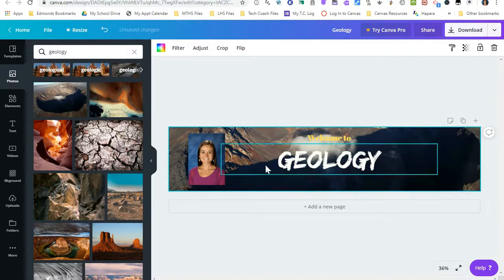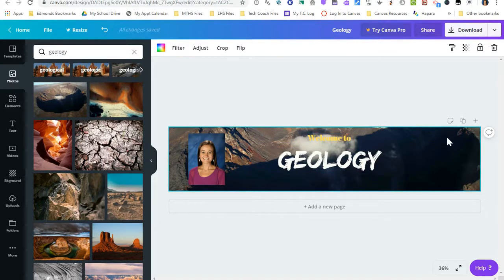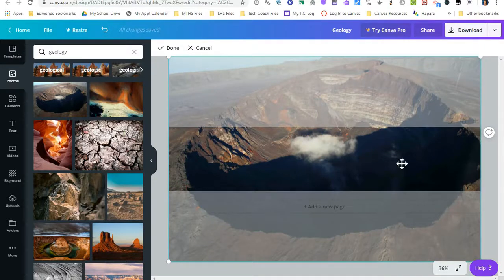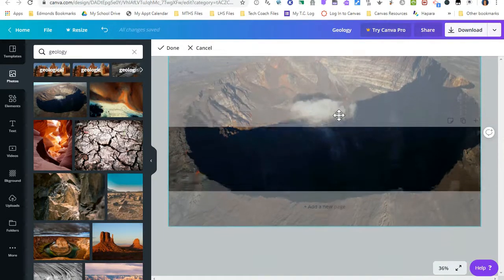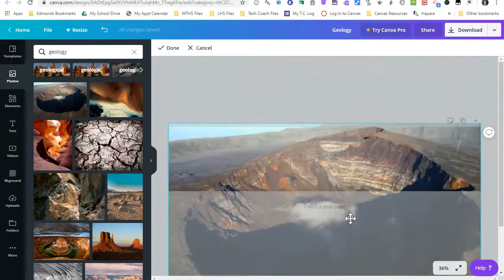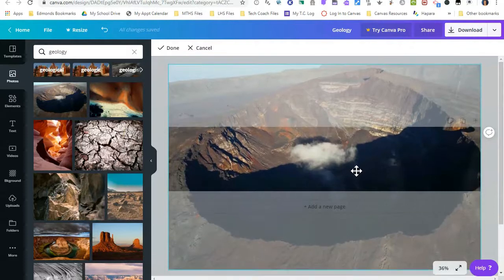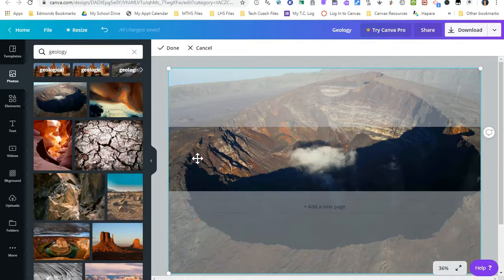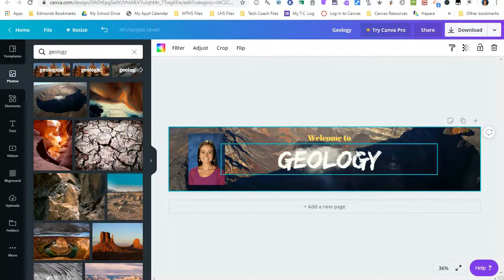And then I'm going to auto fill the back. If you don't like the section of the picture that Canva has chosen, you can double click on the picture and it shows you the original photo. And then I can drag that to decide which section I want to actually be the back of my banner and then click done.